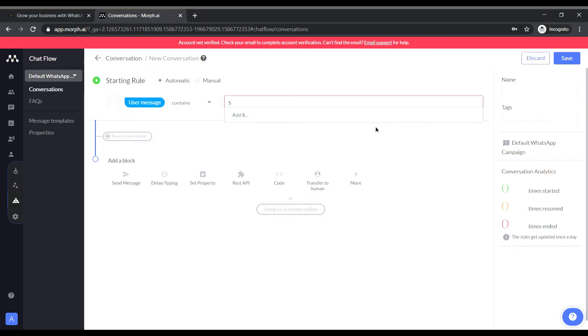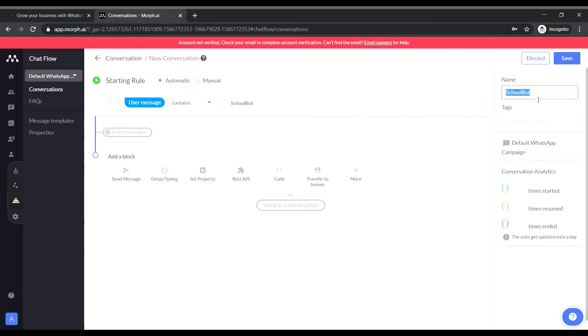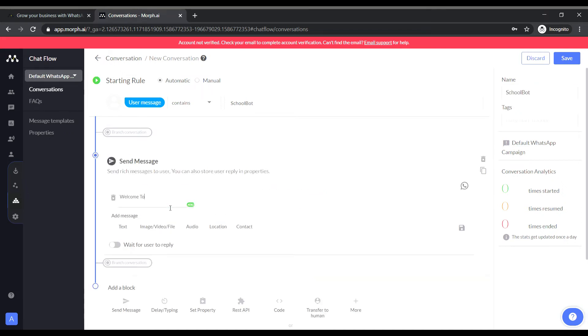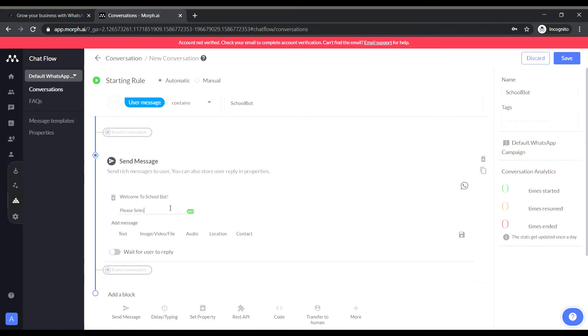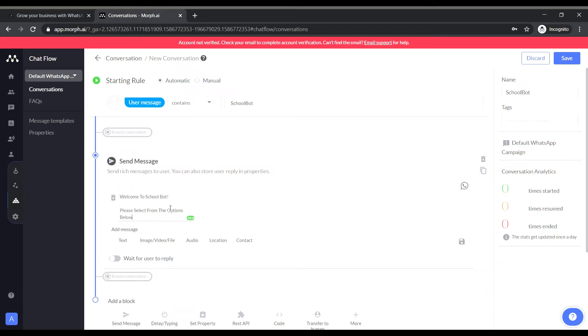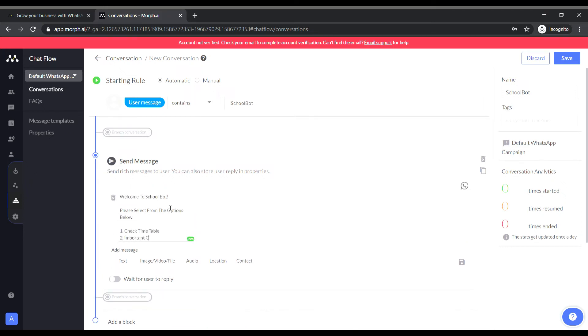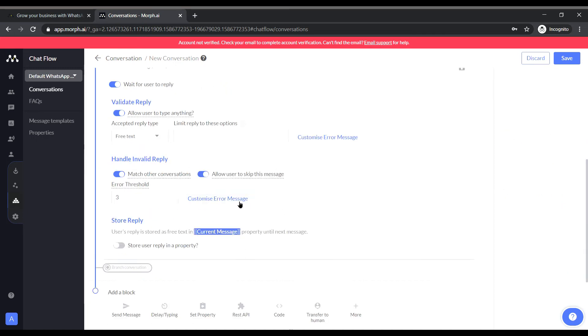So this will be the keyword that will trigger the bot. And I am naming this bot school bot for me to understand. In this conversation this will be the first message to the user. And I will be giving the options of first to check out the timetable for the week. And second to get the important contact details of the institution.